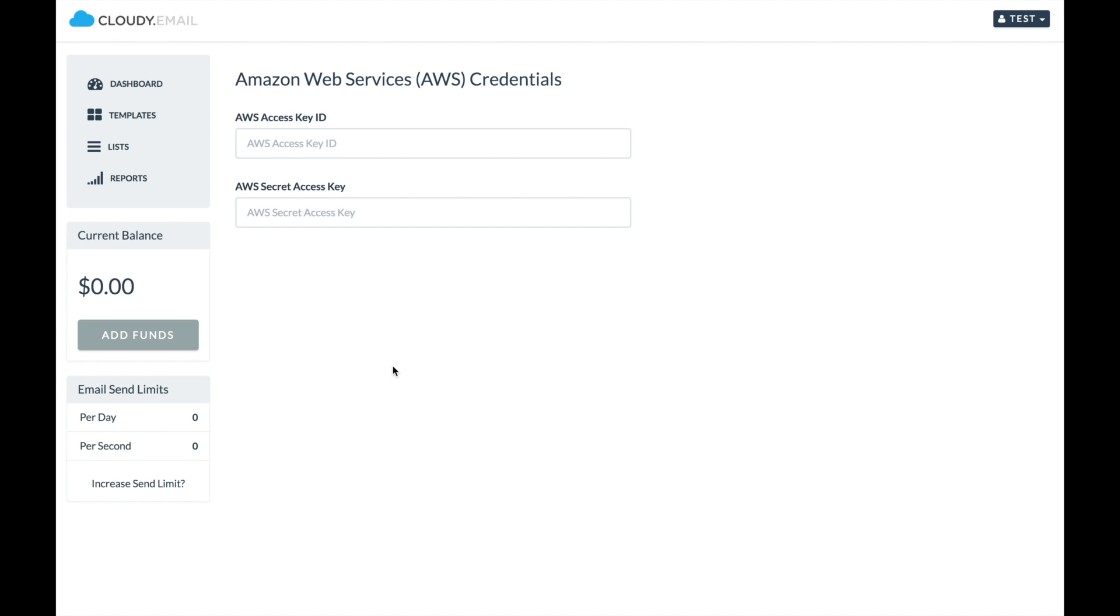Hey, hello! Welcome to Cloudy. If you're on this page, it means you have not set up your Amazon Web Service account yet. And this is crucial and very important before you start sending emails with Cloudy.